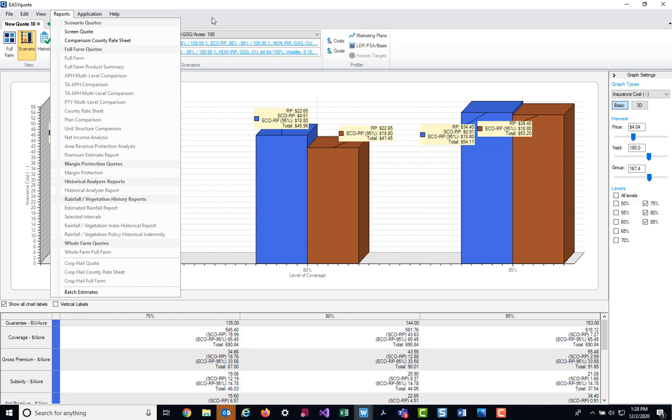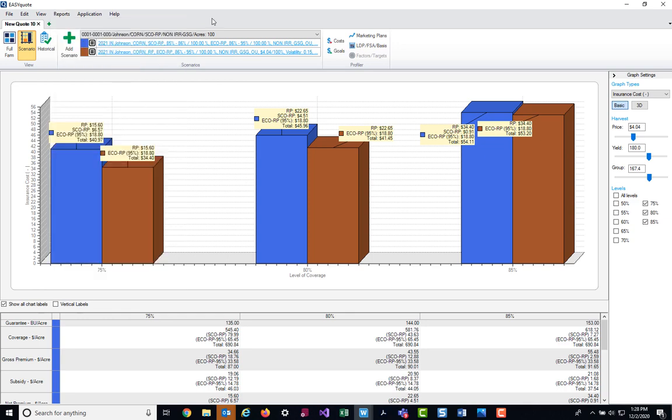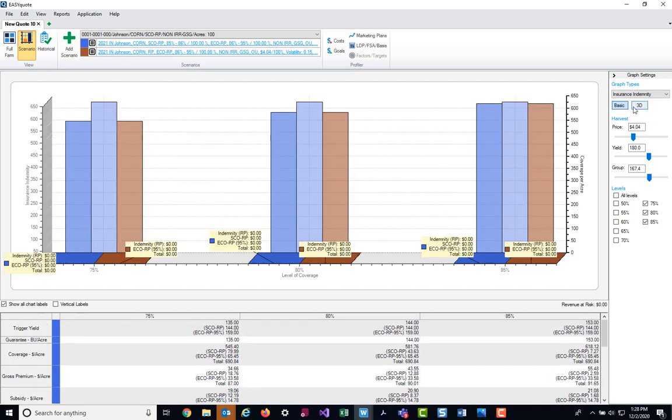Another area that you can focus on in the scenario screen is what-if indemnity situations. In this situation, I could also come over to my graph type and I can choose Insurance Indemnity. When I do that, I can then come in and play with different scenarios as to what my indemnity totals could be if a specific harvest price came in or if my final yield came in at a certain value.